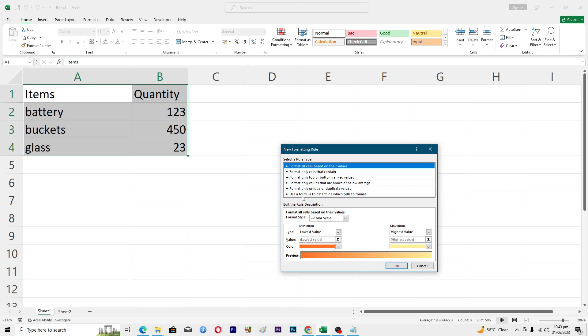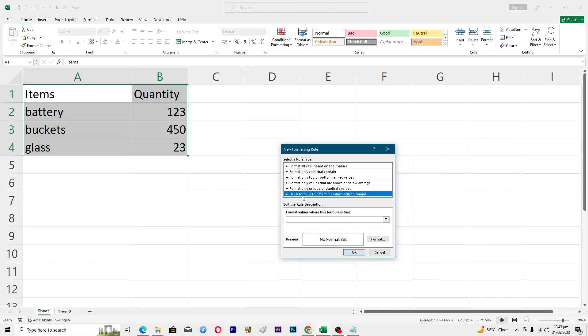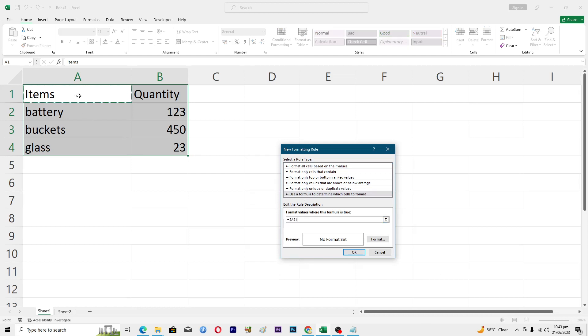Click on this option where it says use a formula. Then basically what I will do, I will just enter equal and then I will select the first cell. Here you can see that we have to remove this dollar sign, so we will press the F4 key three times on your keyboard, so one, two, and three.